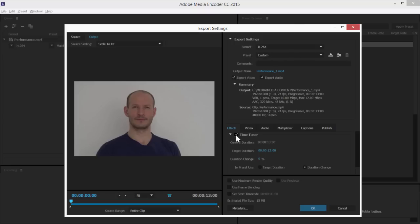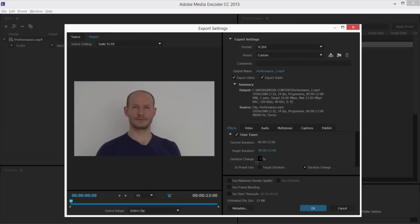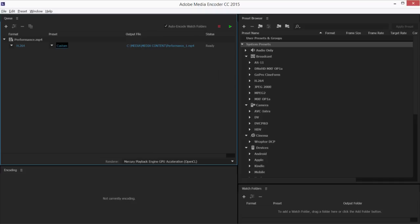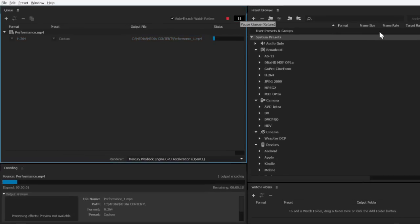Turn on the TimeTuner and you can make adjustments either based on a new target duration or by defining a new relative duration based on a percentage. Here, for example, I'll adjust the duration to minus 5%. I'll click OK and begin the encoding task.